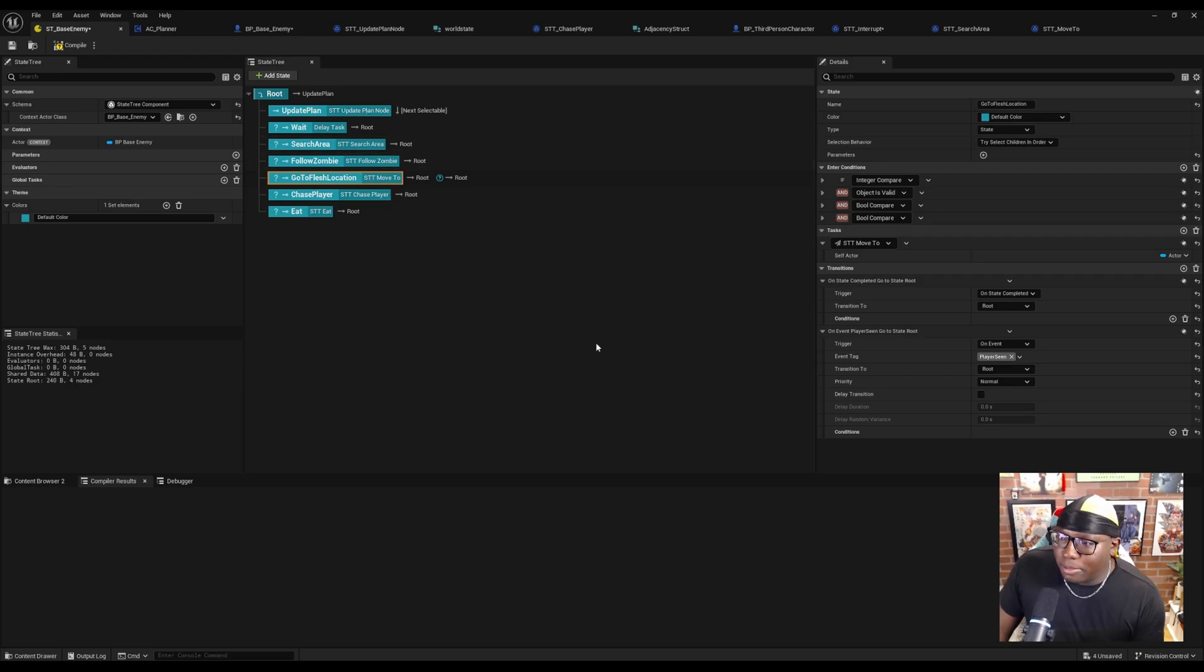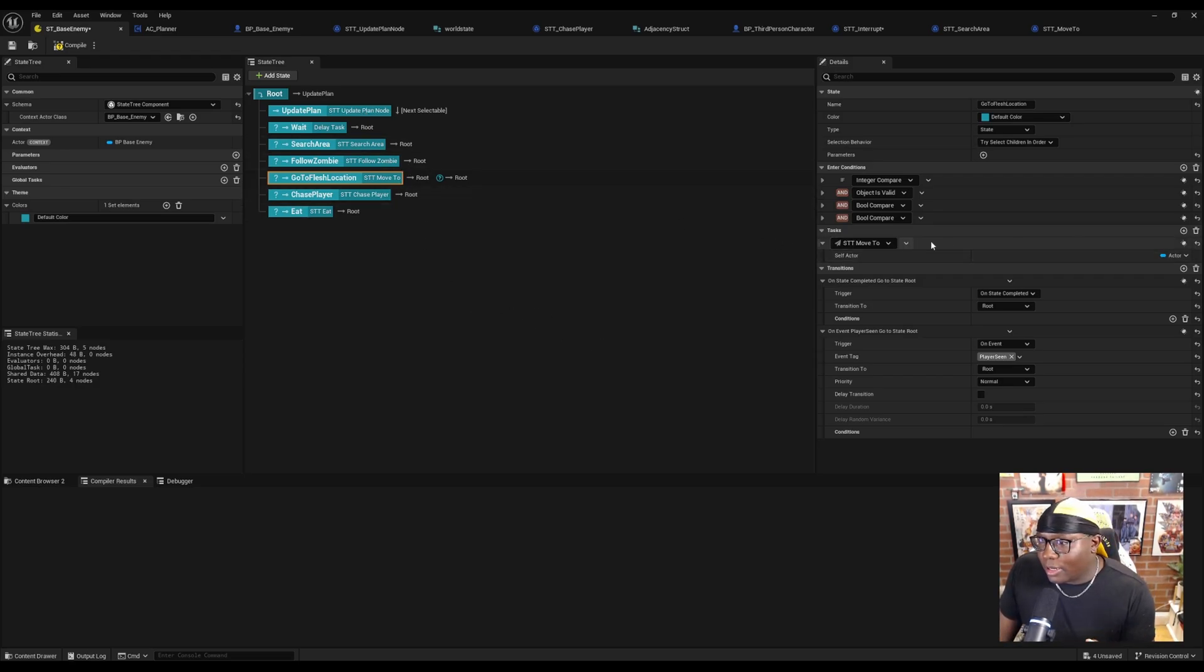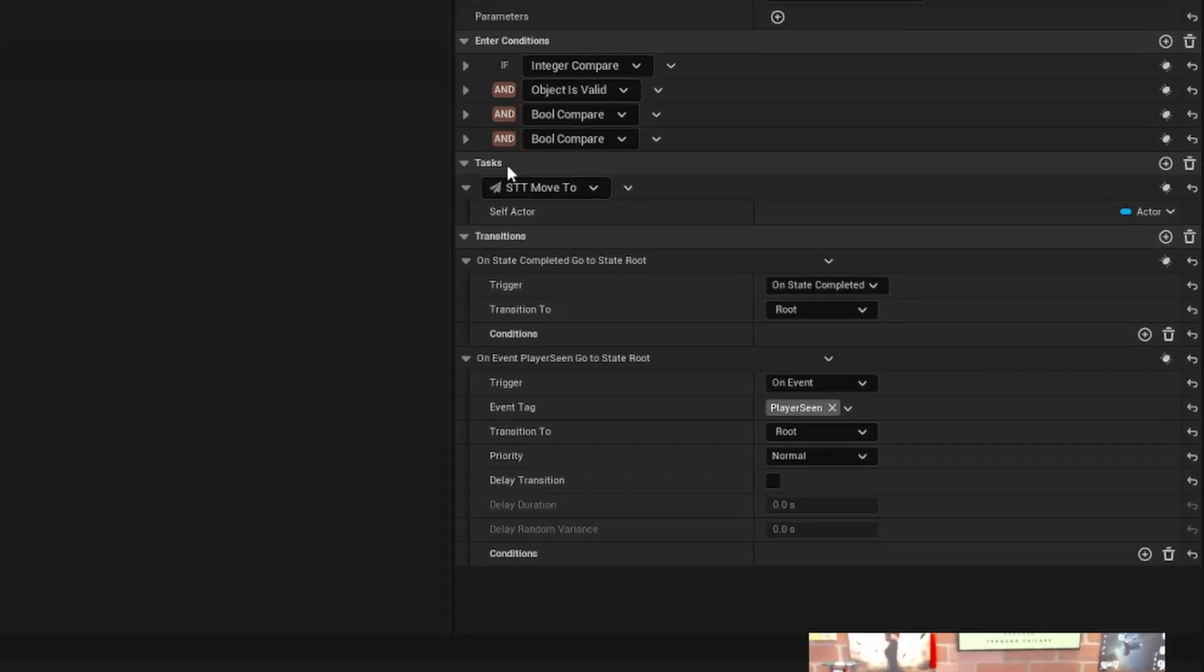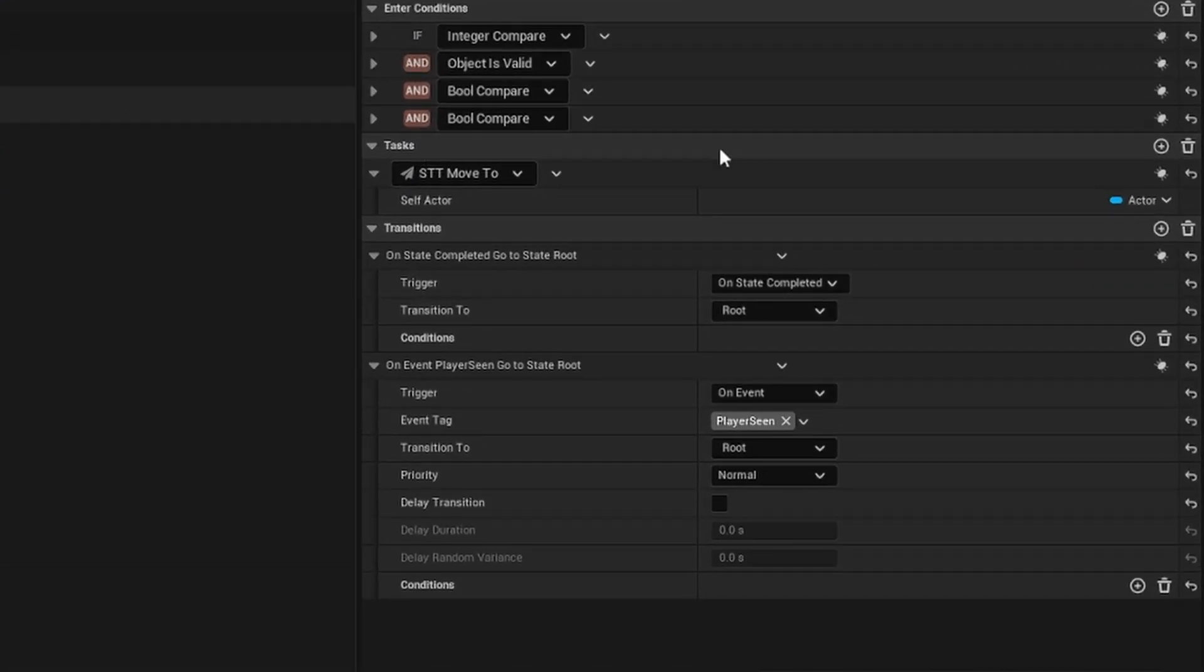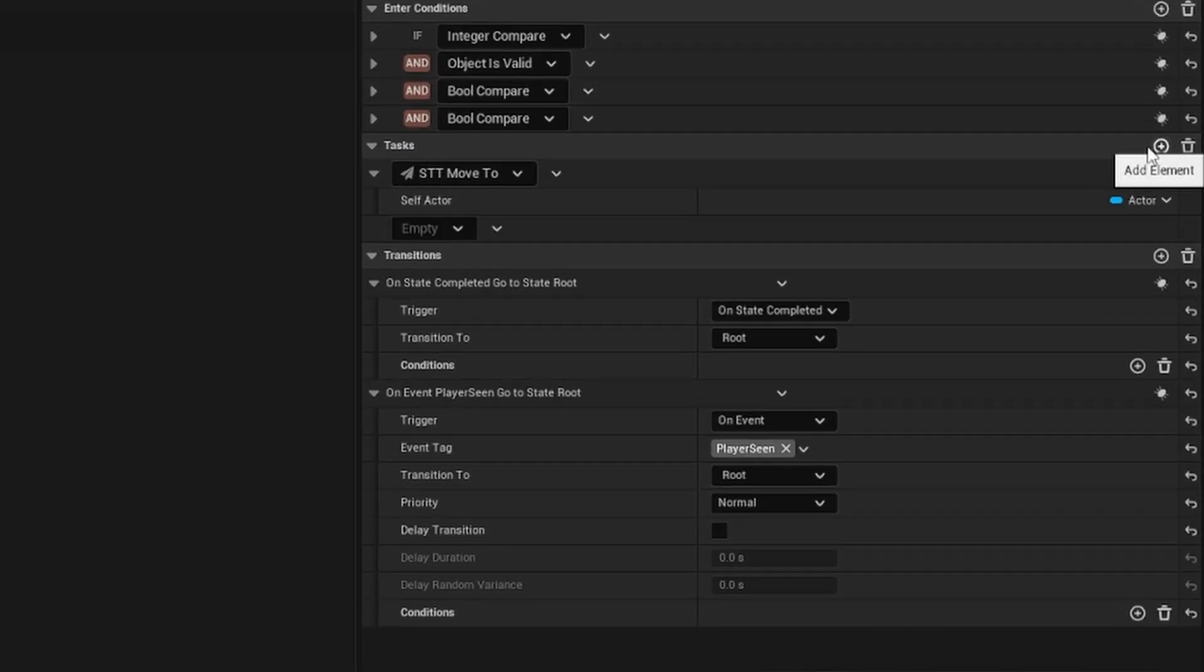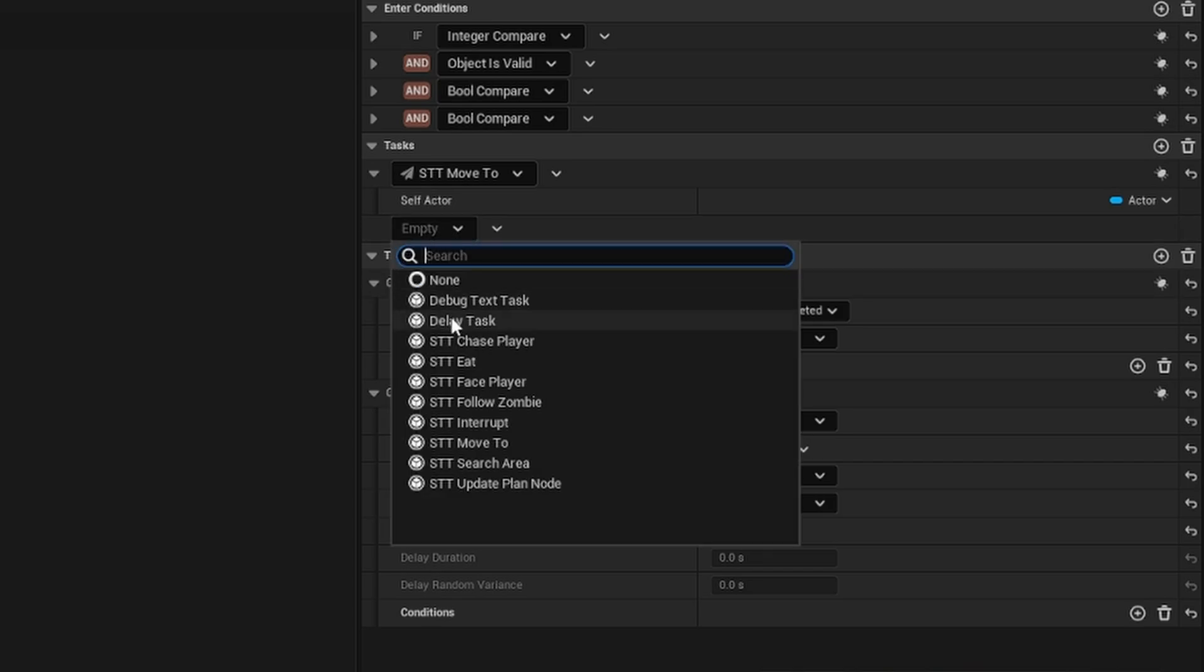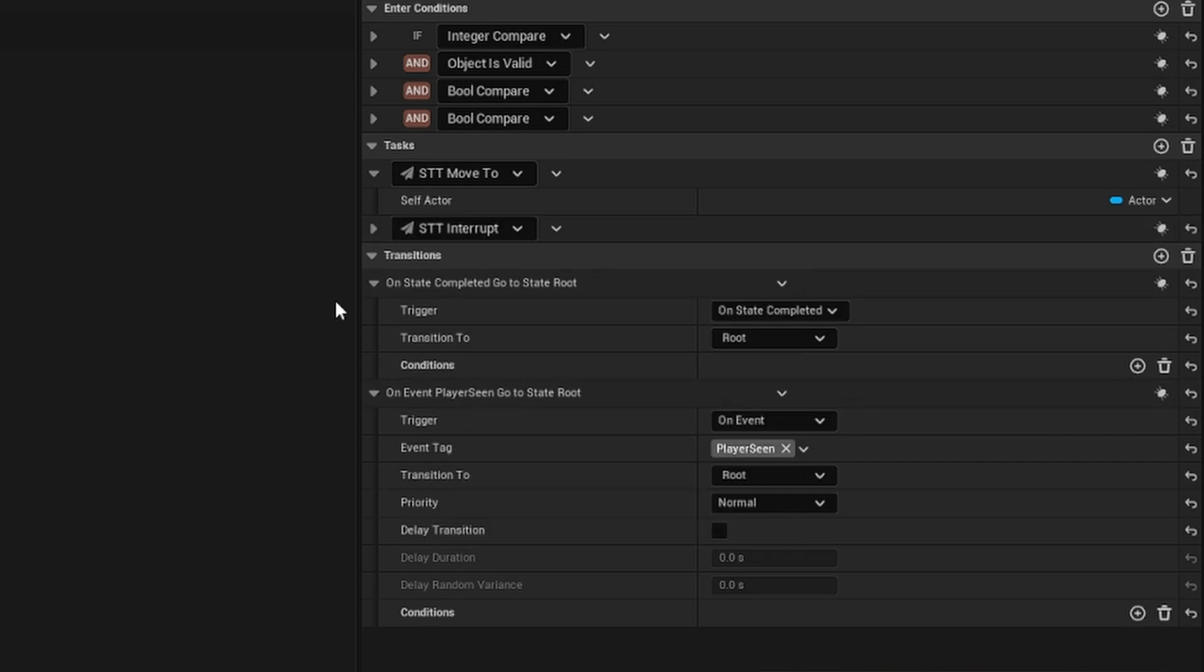So if you come into your state tree and under the task section, if you hit the plus icon, you'll see that you can add another task. And I would just set it to my interrupt task. And that way, both tasks are going to run in parallel and whichever one finishes first is the one that triggers a transition. So yeah, that's another way to do it.